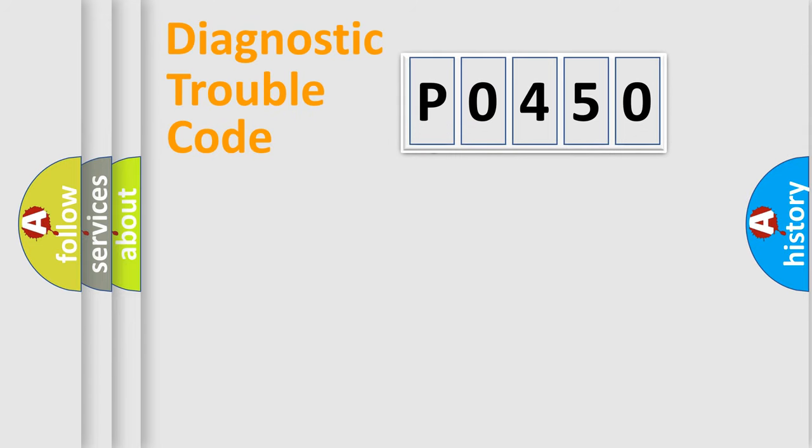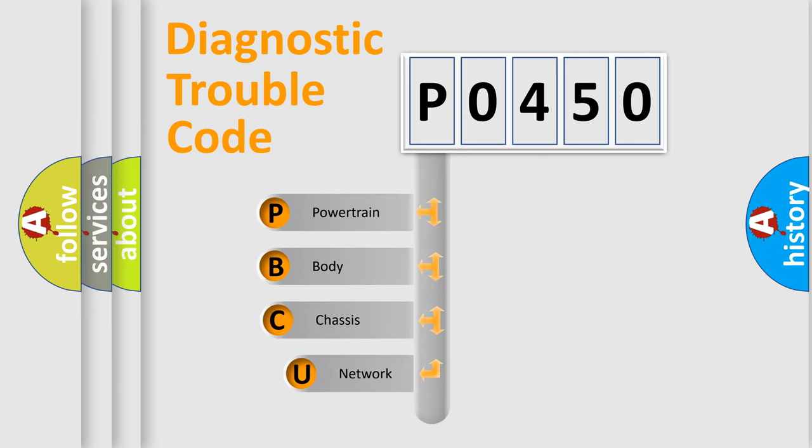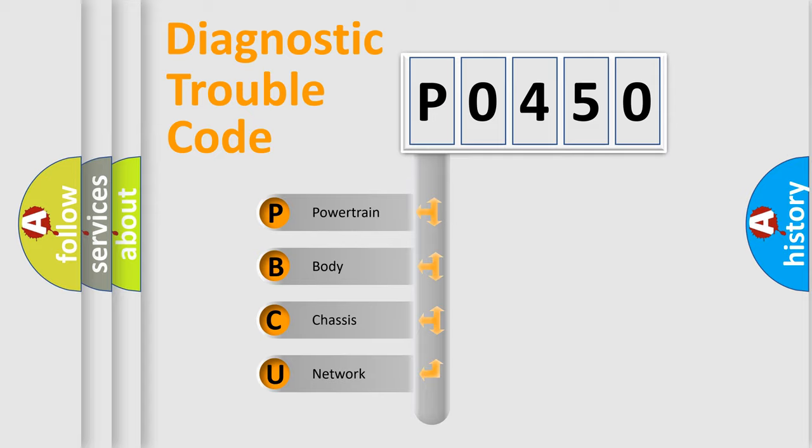First, let's look at the history of diagnostic fault code composition according to the OBD2 protocol, which is unified for all automakers since 2000. We divide the electric system of automobile into four basic units.